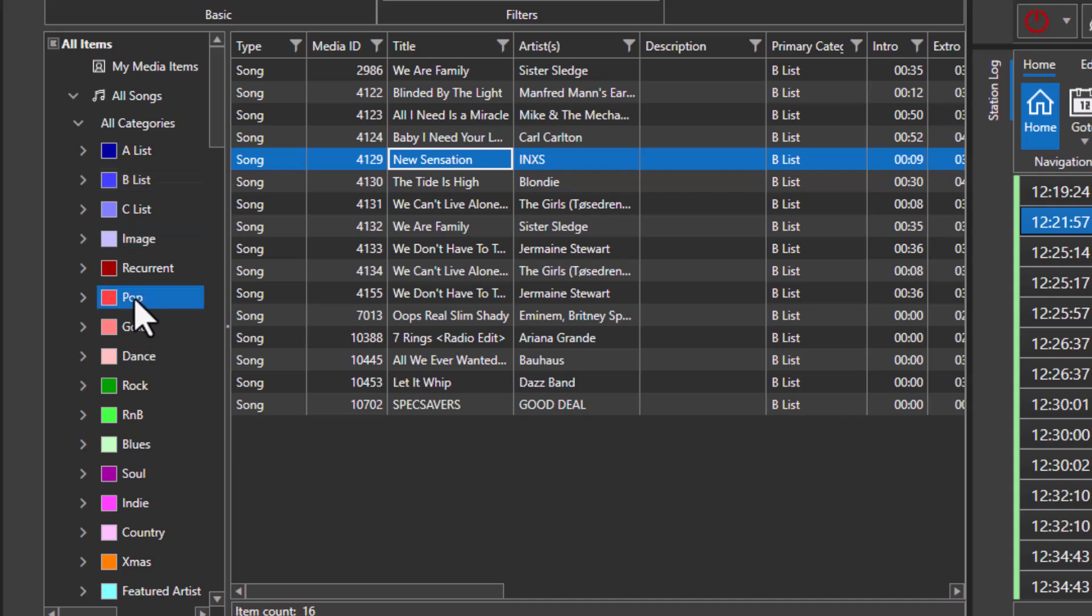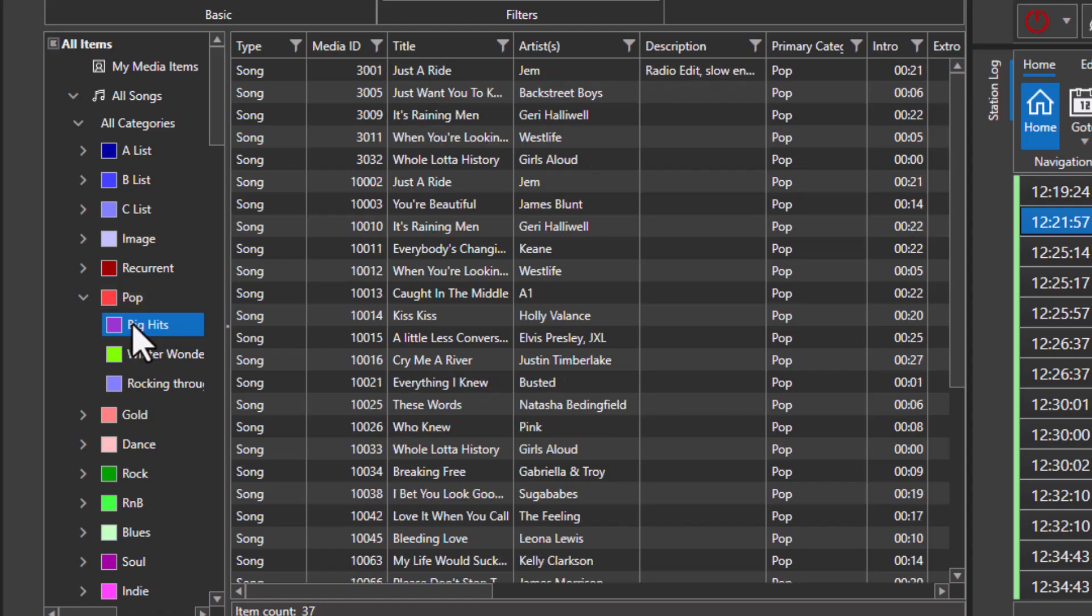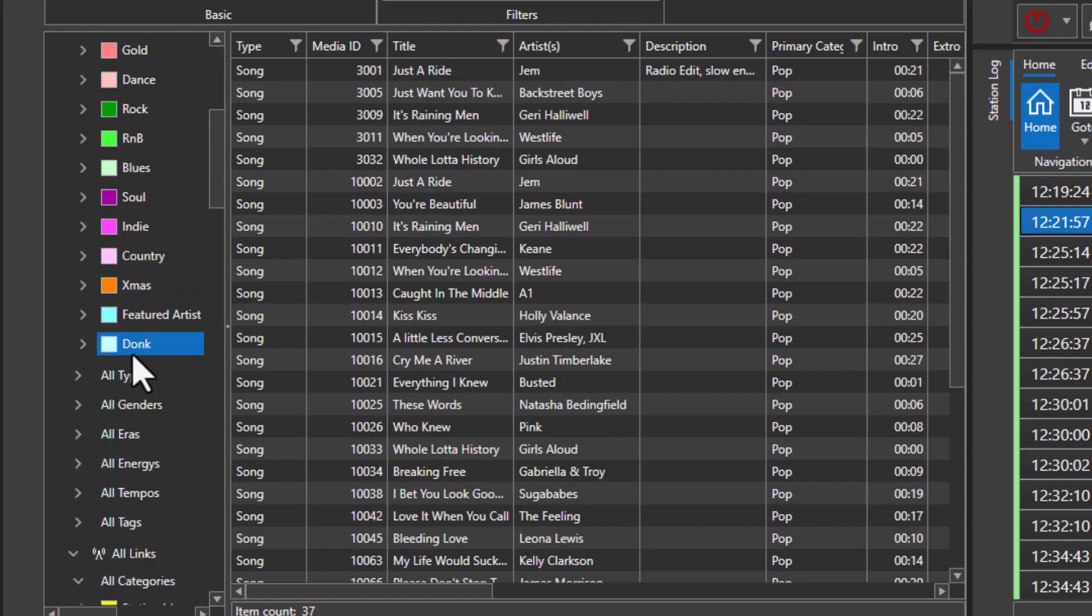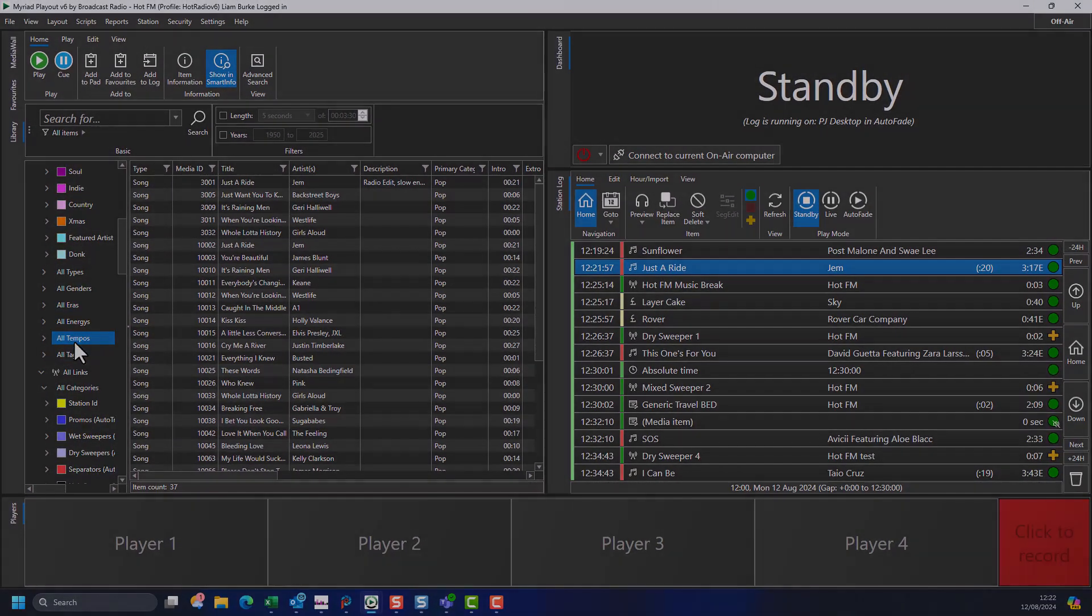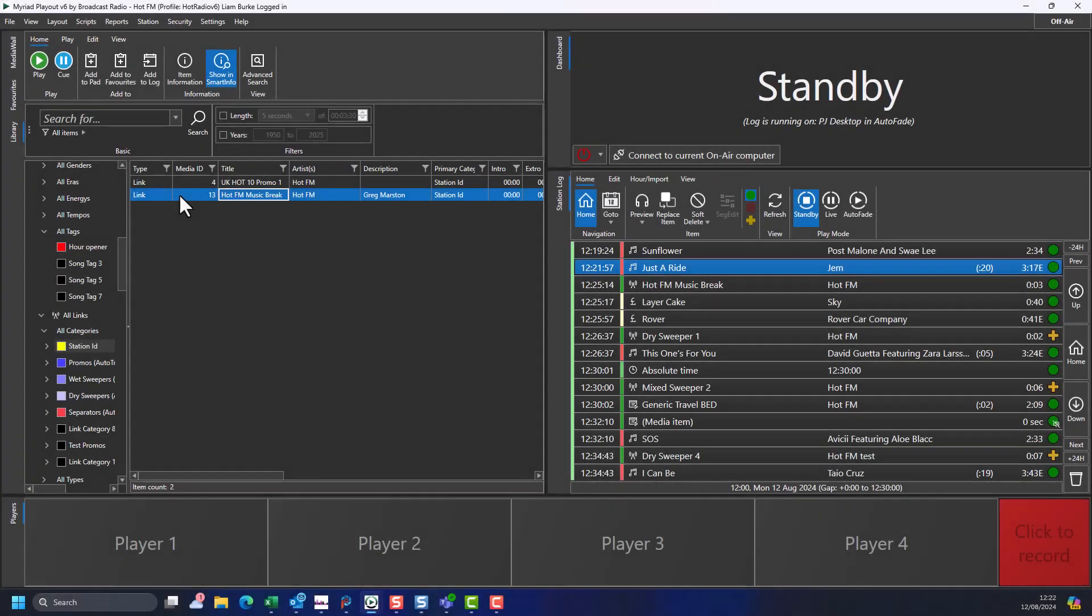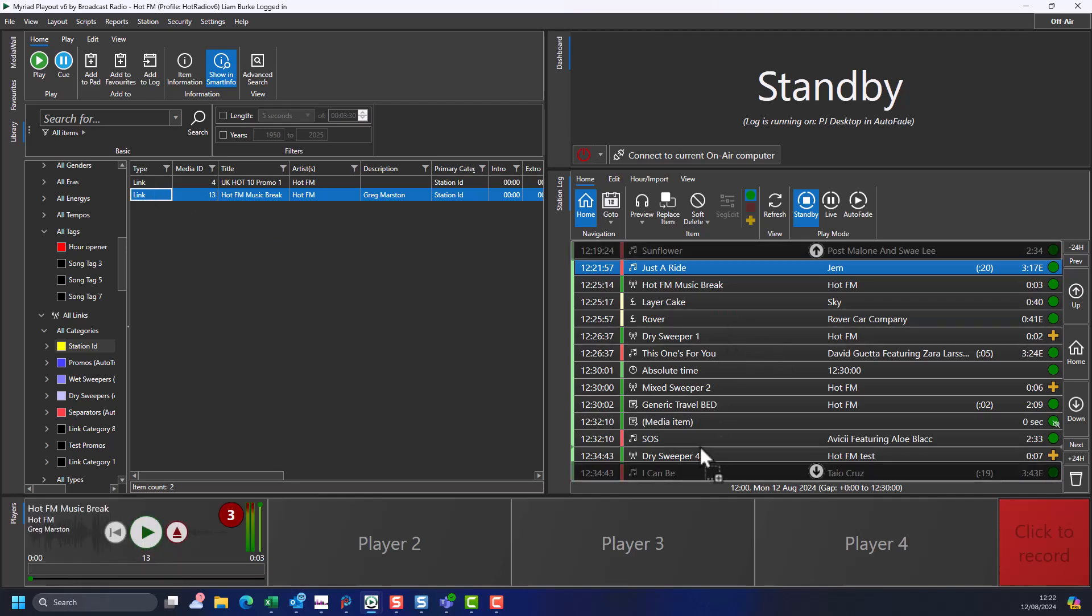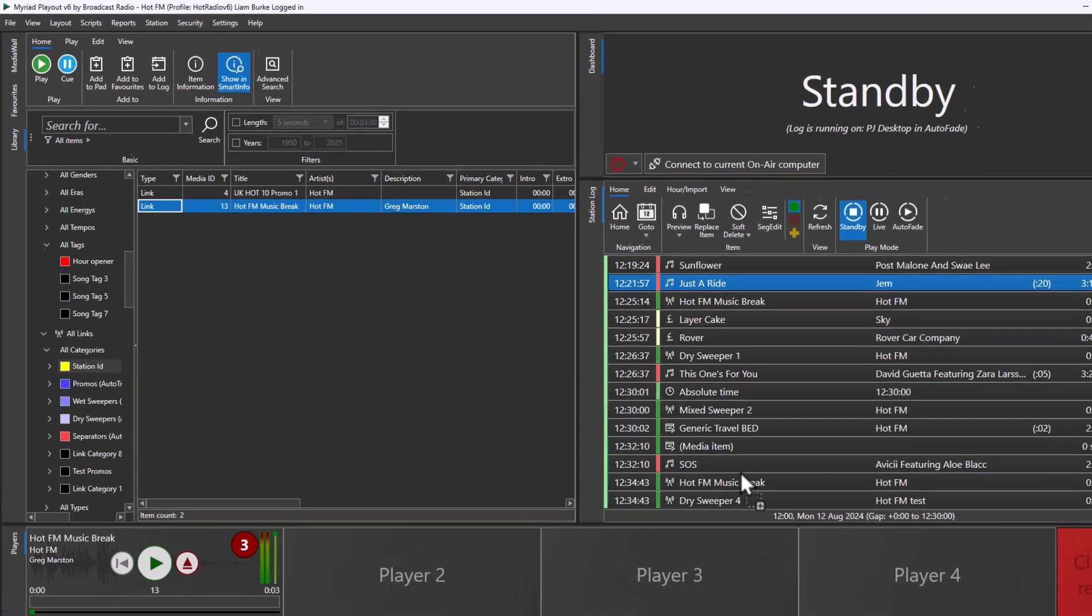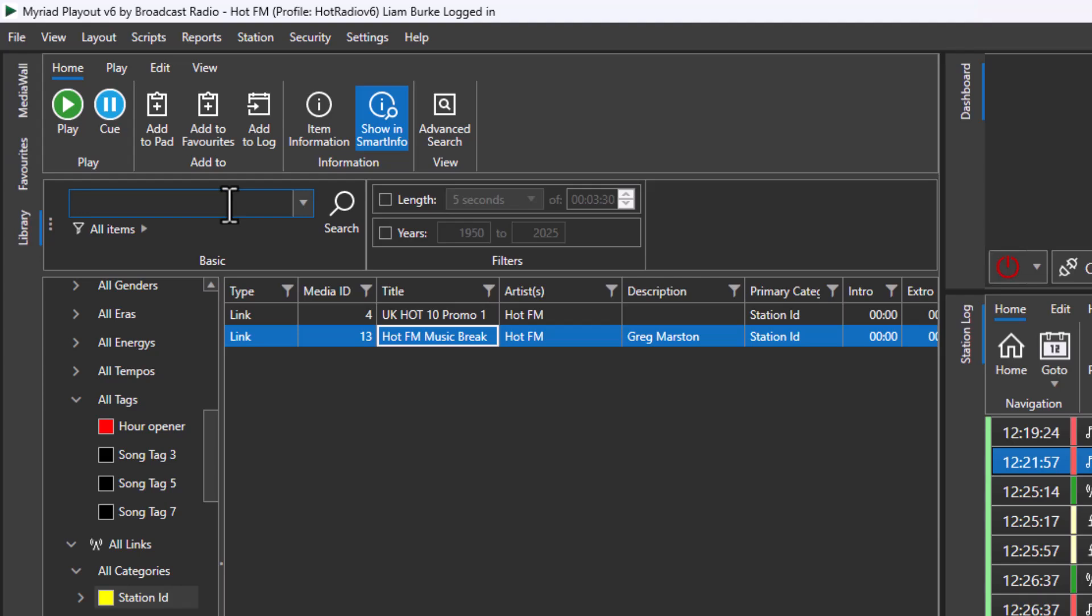You can use the navigation browser on the left-hand side to select content type, categories, and any other attributes you have configured on your system. Once you have found the media item you are interested in, you can drag it directly into a media player or into the log for live or automated playback. You can use the search section to type in an artist name, title, or other keyword to search for.